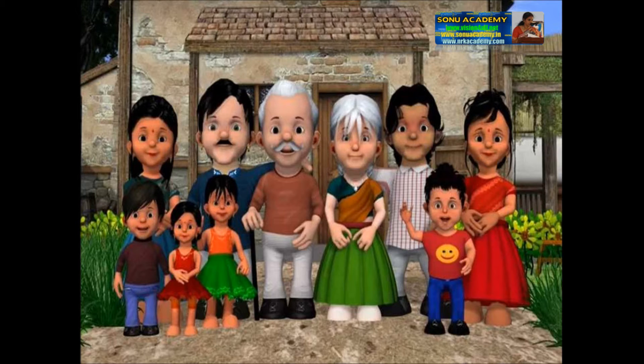Children, we can mainly see two types of families. There are traditional family and nuclear family. Traditional family means a family having a less number of members — mummy, daddy, son and daughter.